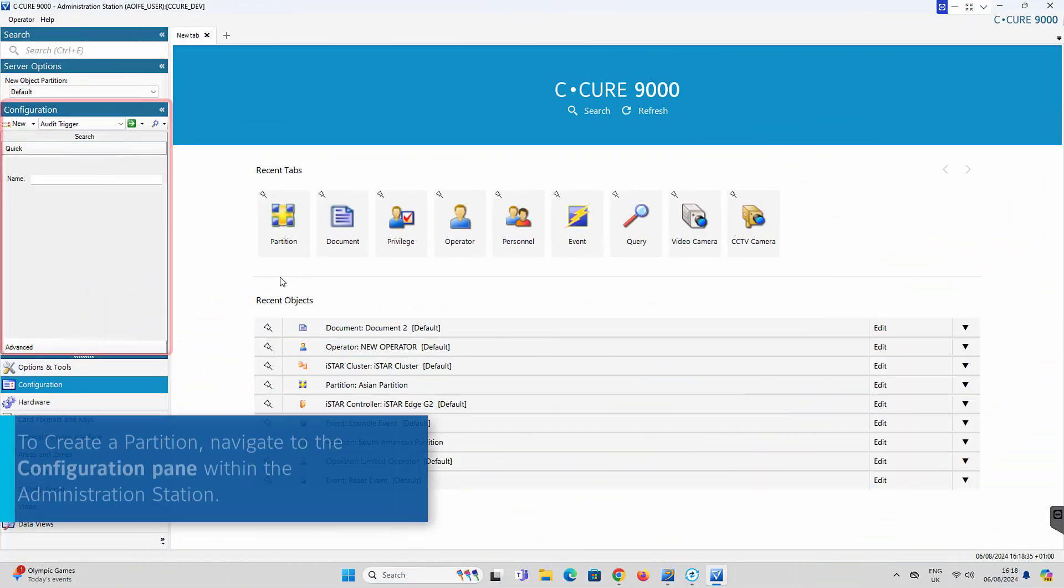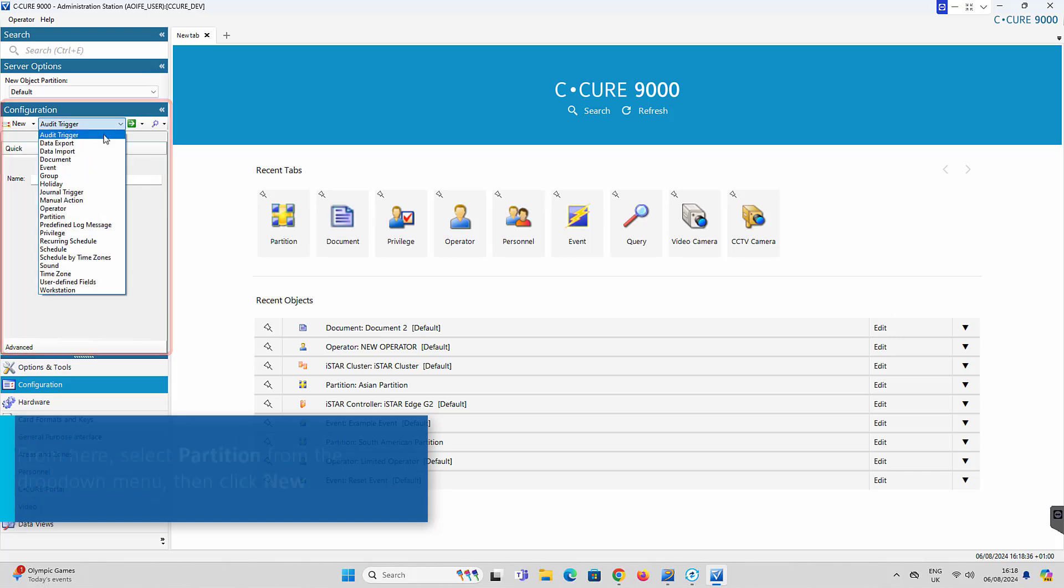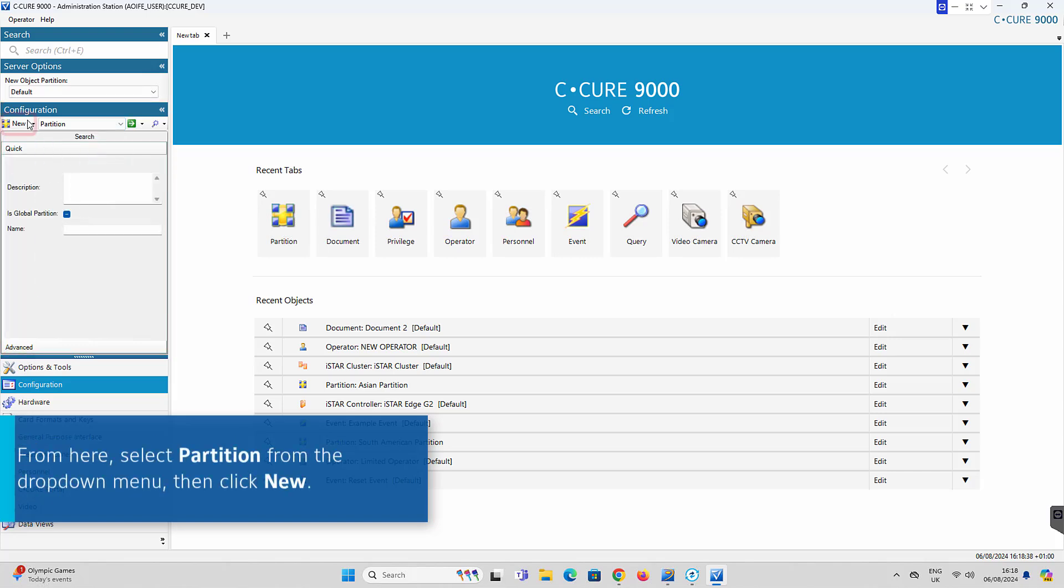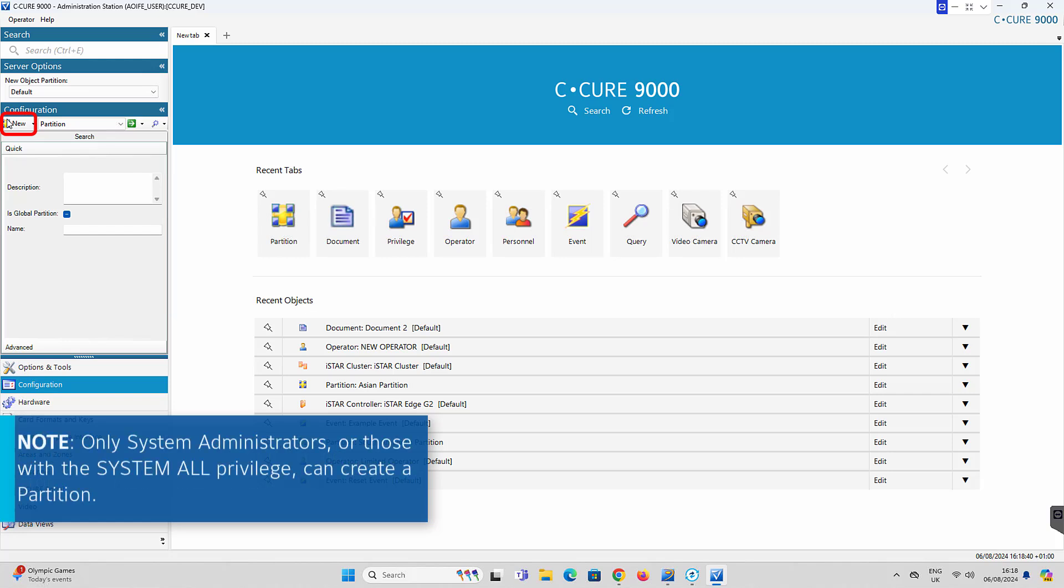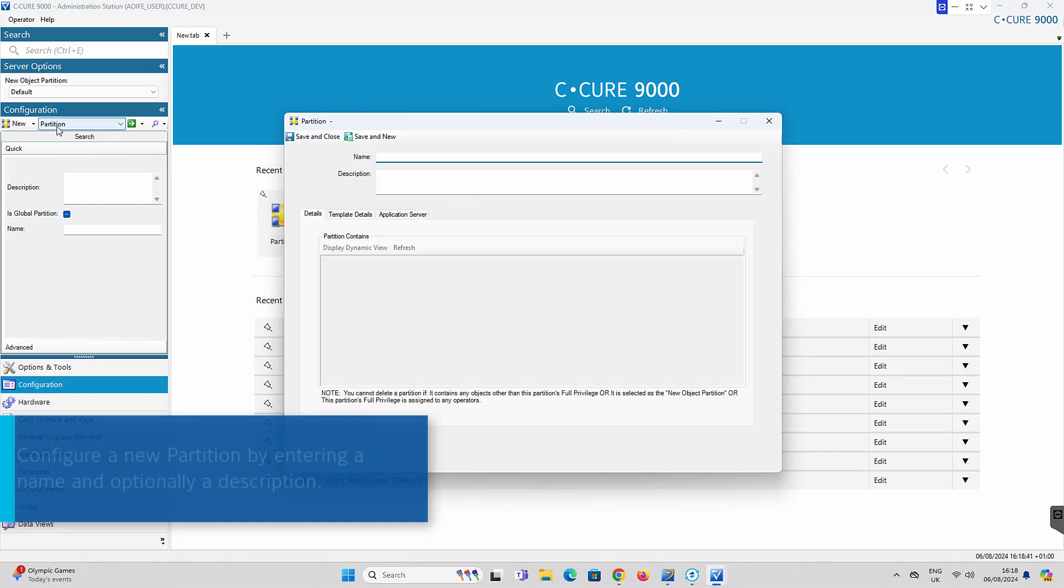To create a partition, navigate to the configuration pane within the administration station. Select Partition from the drop-down menu, then click New. Only system administrators or operators with system all privileges can create a partition.